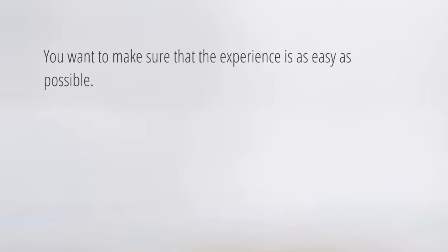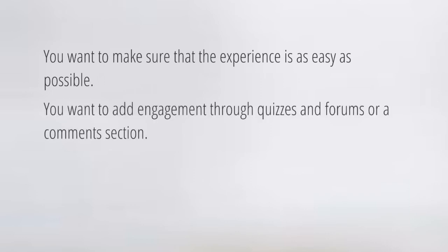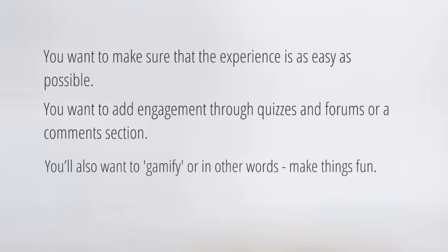You want to make sure that the experience is as easy as possible. You want to add engagement through quizzes, through forums, or a comment section. You also want to gamify the course — in other words, make it fun. You can even use a system like GamiPress.com and integrate it into certain WordPress plugins, so somebody gets points when they log in, points when they do certain things within the course, and maybe they can rack up those points and use them to buy other things.